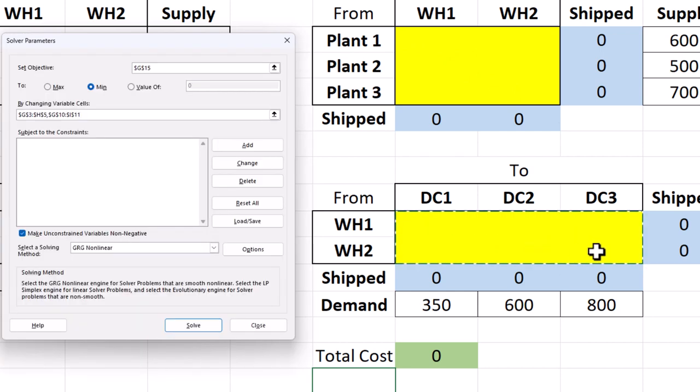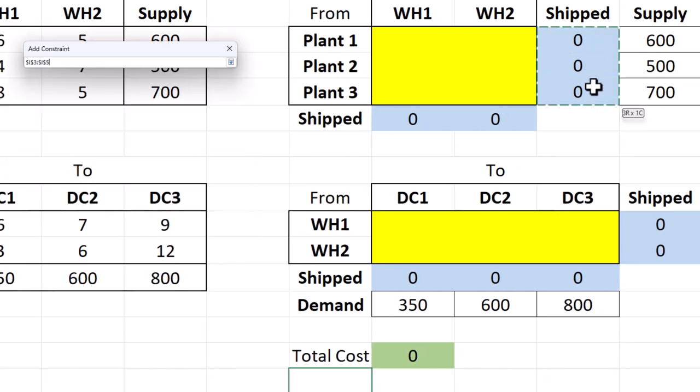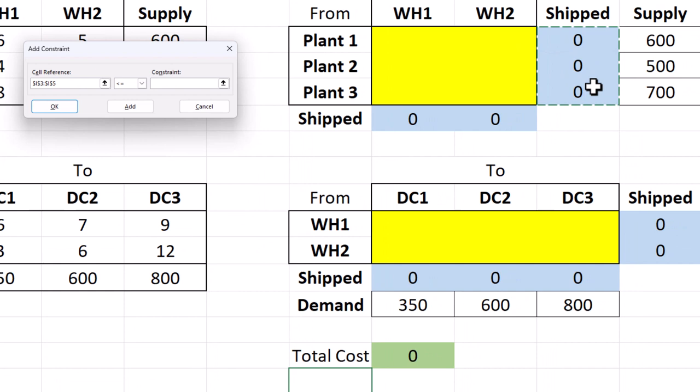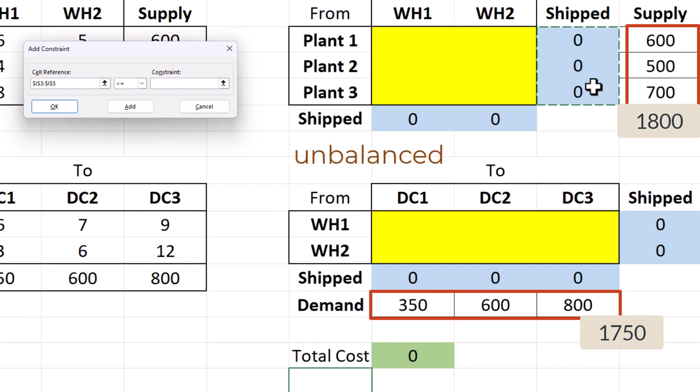Next to add constraints, click add. For the supply constraints, select the blue cells here. Now note that total supply is 1800, which is greater than total demand of 1750. Hence, this is an unbalanced transshipment problem.